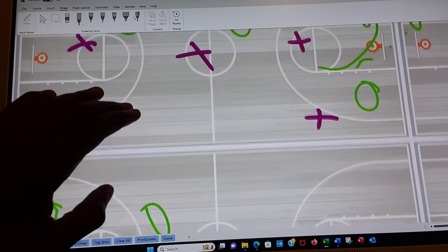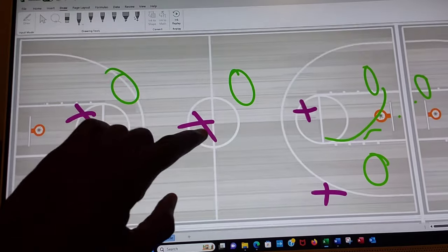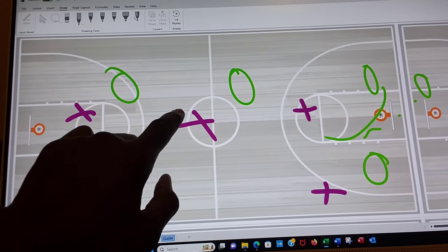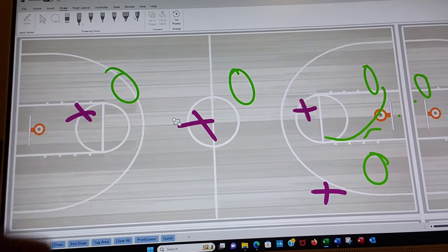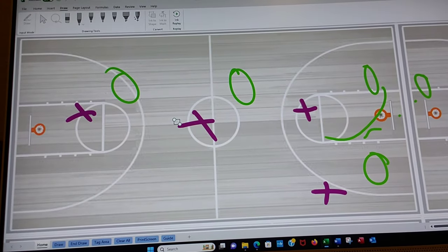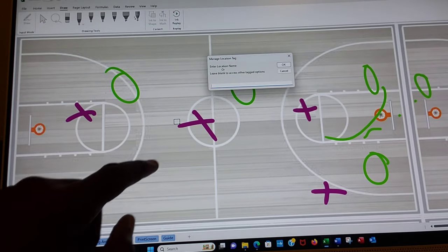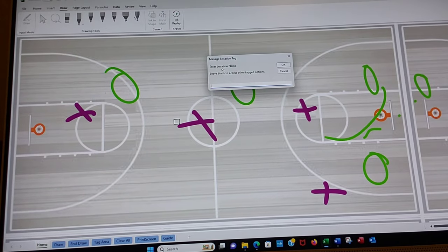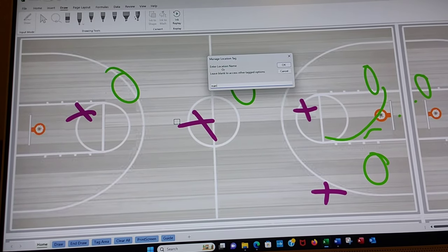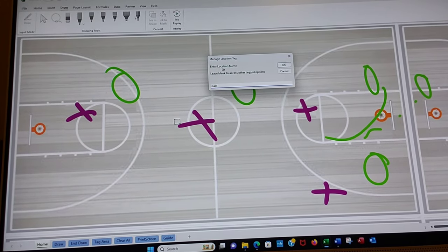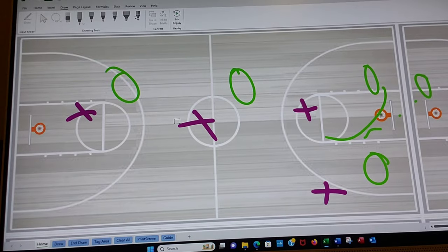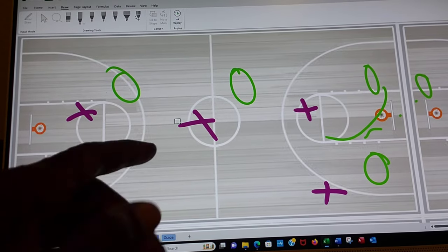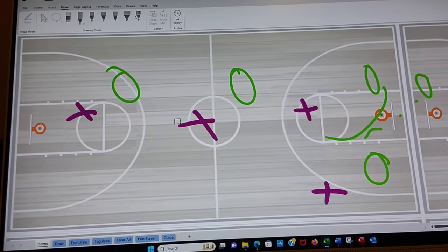And then the first one, I'm just going to call this one main. And so same thing. Go to tag area, type in main. M-A-I-N. Hit enter on the keyboard or okay on the screen would have worked.